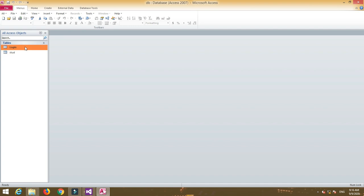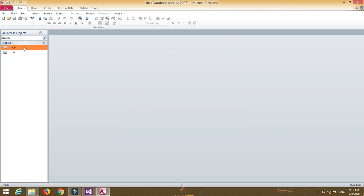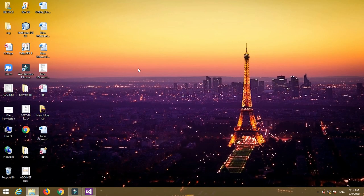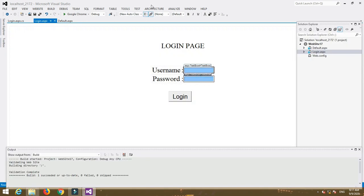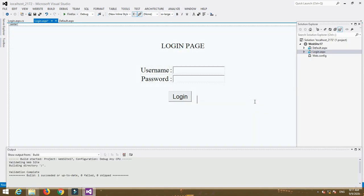I already created a database named DB with a login table containing credentials: username and password. I saved the username as ABC and password as 123. Close the database — if the database is open the connection will not establish. Now open Visual Studio.